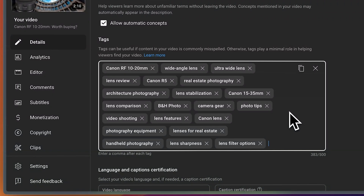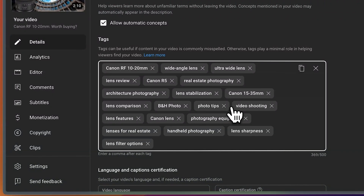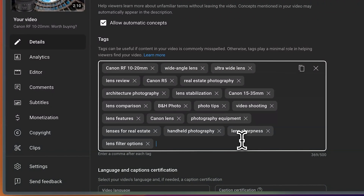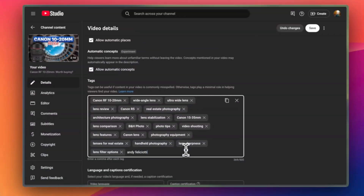Super simple, super easy. And of course, if you don't like one of them, you can just hit delete and add your own — for example, your name or something like that. Super easy tool to use in your YouTube workflow. Definitely check it out.